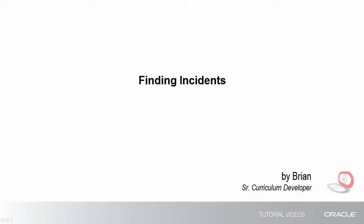Hello, my name is Brian. In this tutorial I'll show you how to find an existing incident.